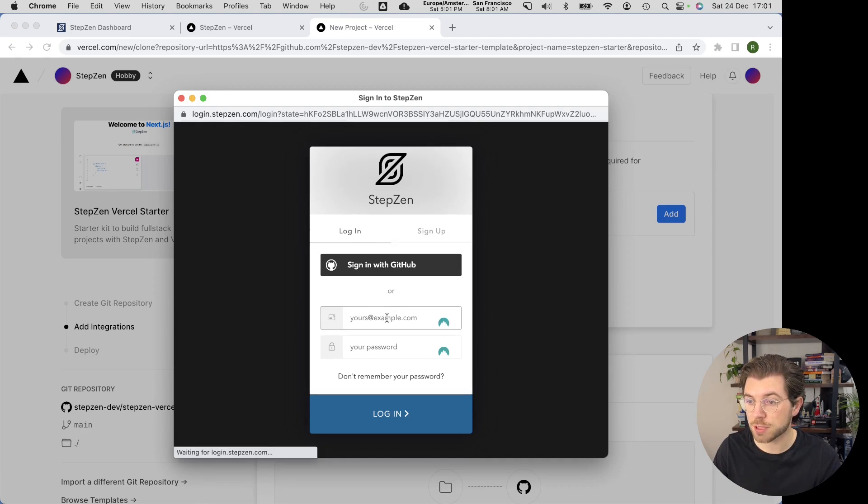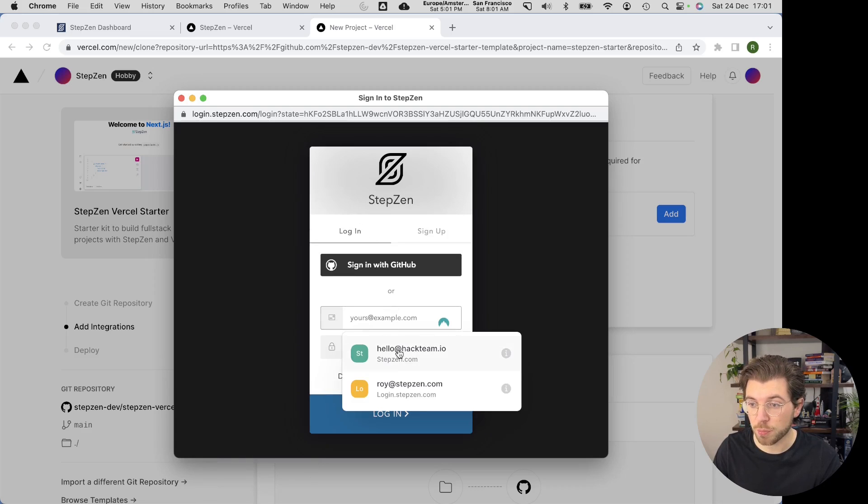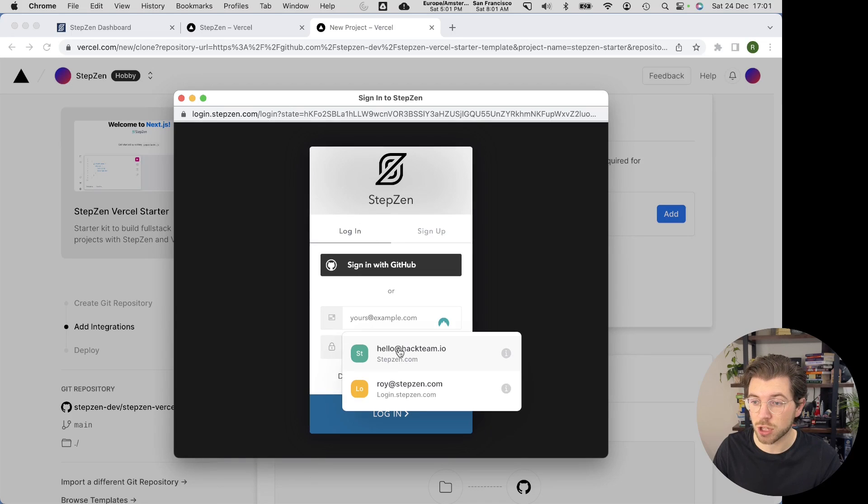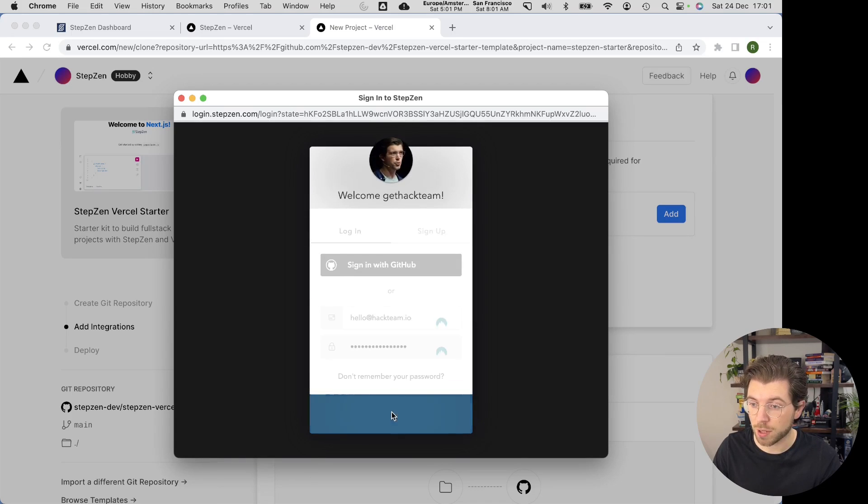I already have a StepZen account. Actually, I have multiple. So let me just log in with my Hello at Hack Team account.